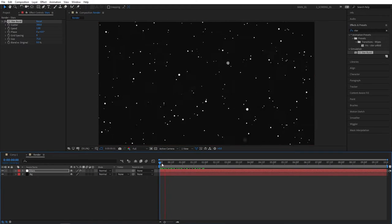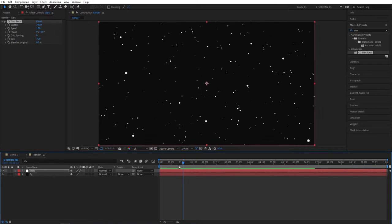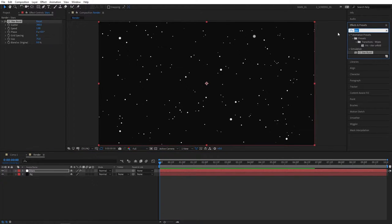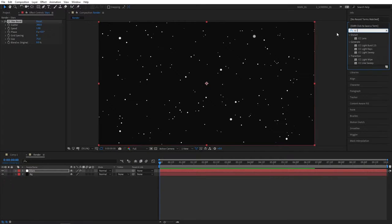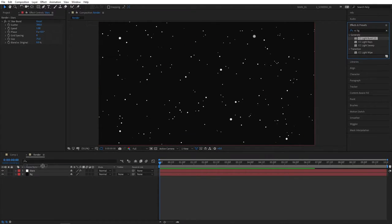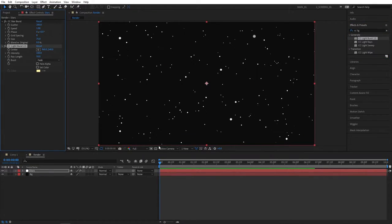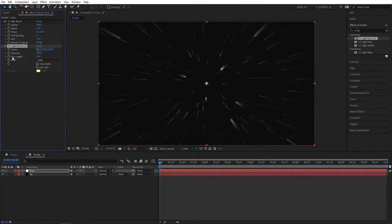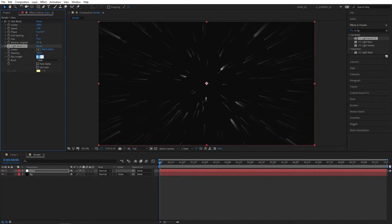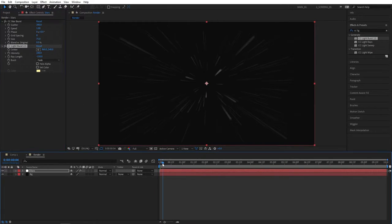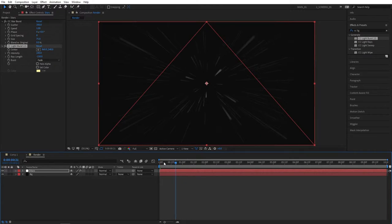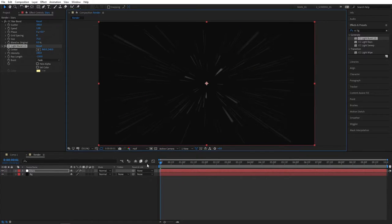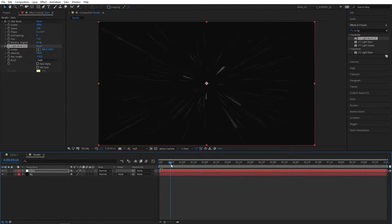Let's preview, that's what we have, stars coming at us. The next effect we'll need is CC Light Burst. Search for that and apply this to the stars layer. Now we'll see that we're getting these rays facing us, and we don't want that. We want them to face away from us, so for that we'll need to change the Ray Length to a negative value, something like minus 150, and you can see that the rays are facing away from us.